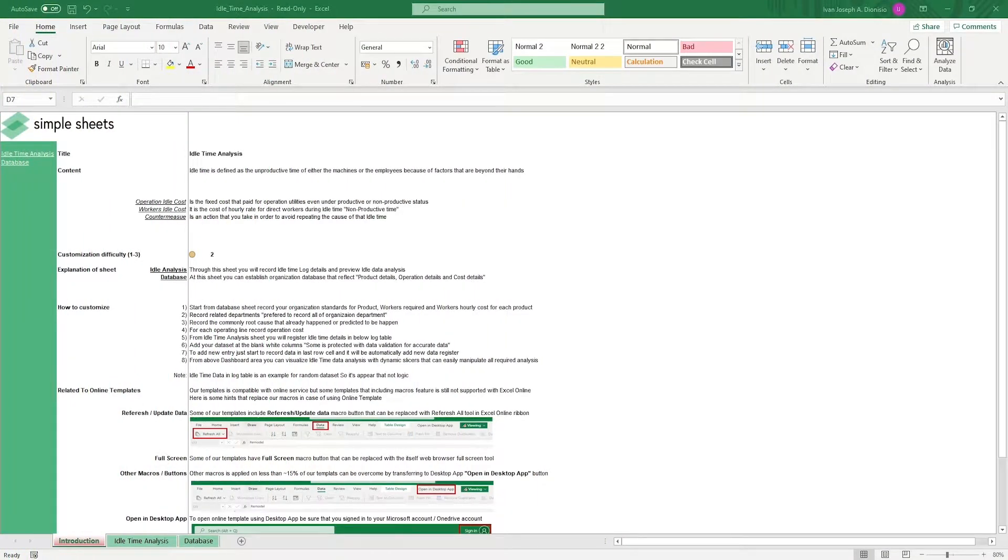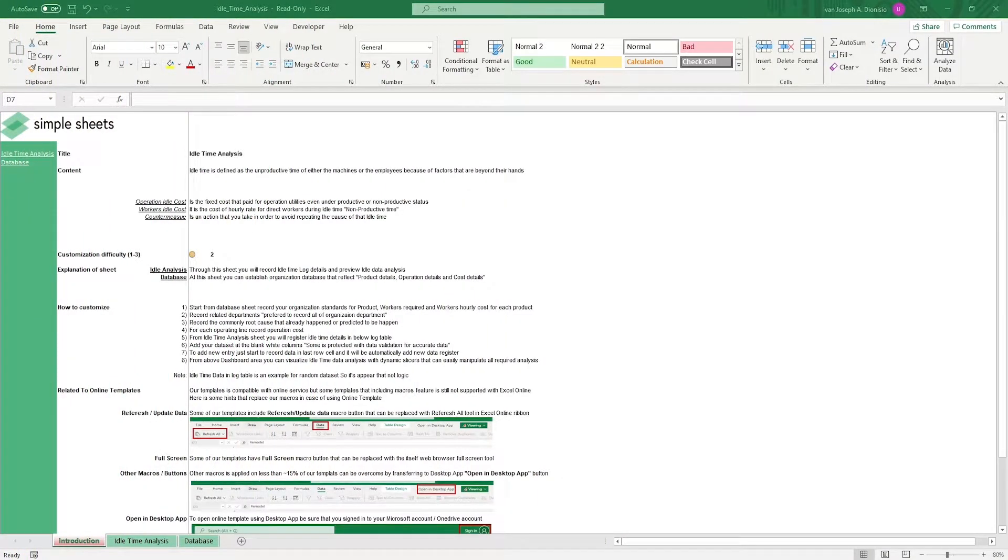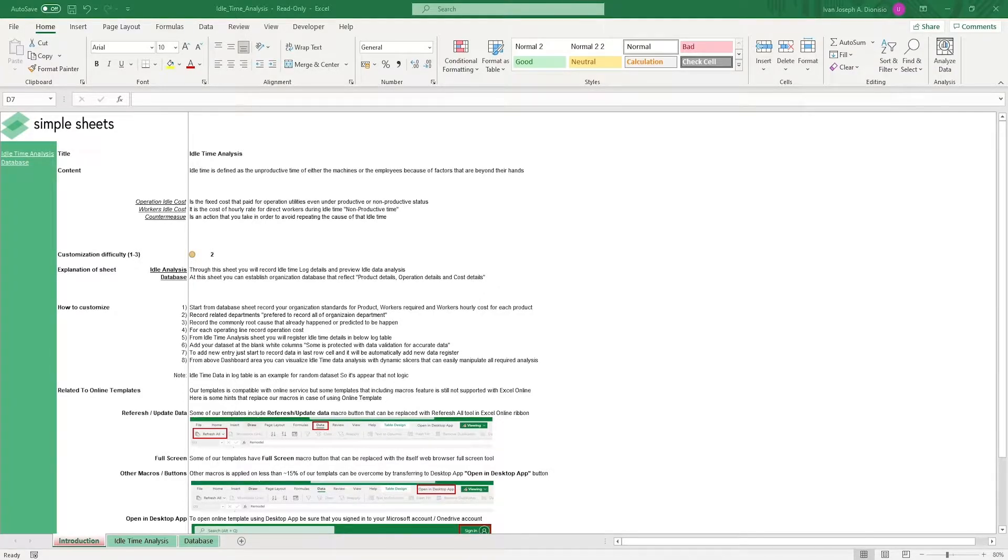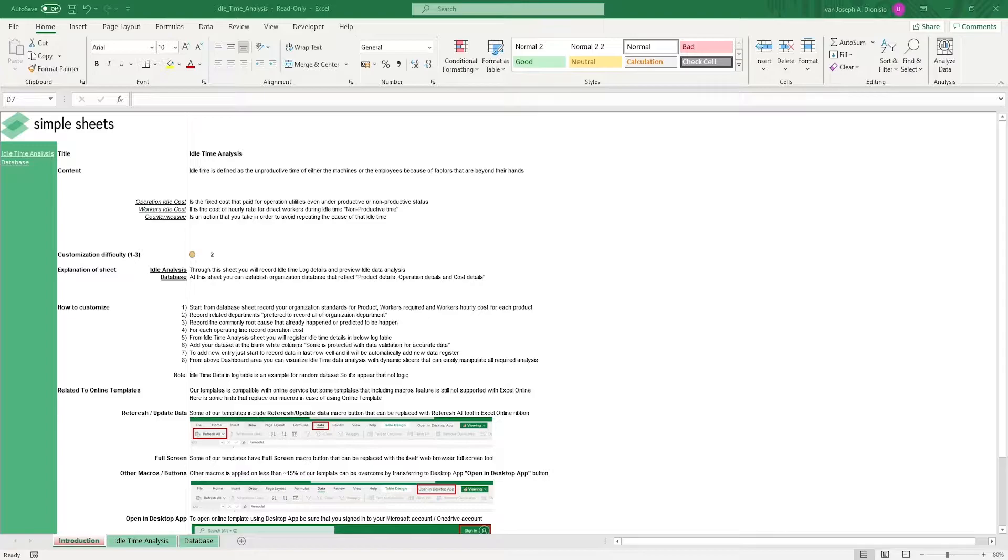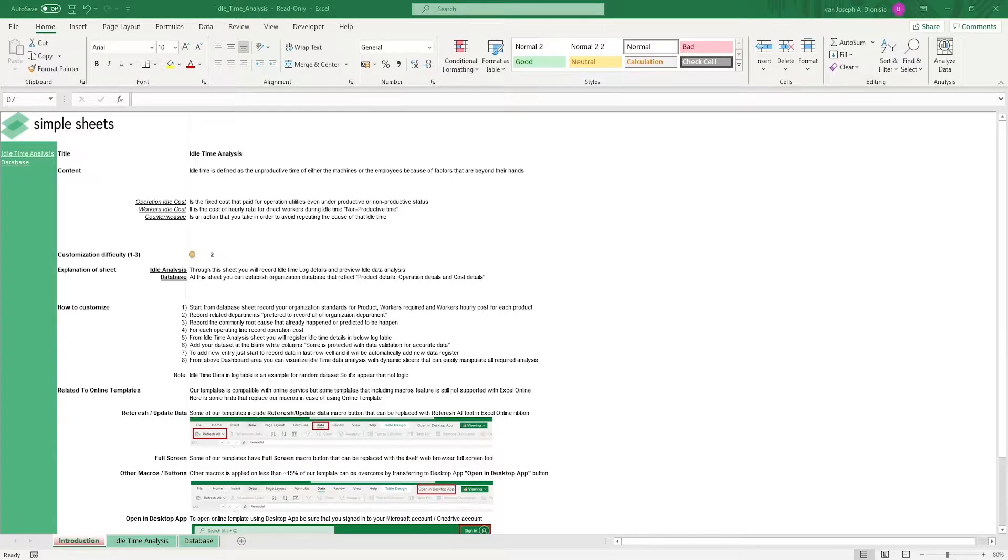Hi, this is Ivan with Simple Sheets. In this video, we're going to do a step-by-step tutorial of our idle time analysis template. This is one of over 100 pre-built and smart templates that we offer. Click the link in the description and try 5 free templates before you buy. Let's get started.